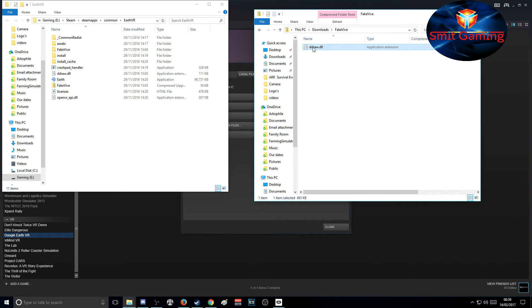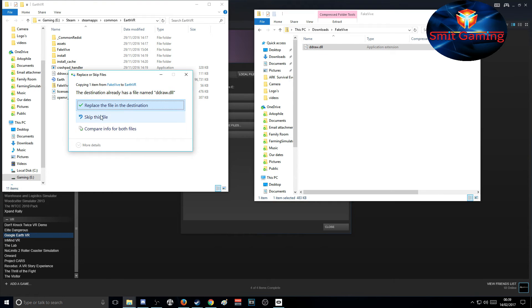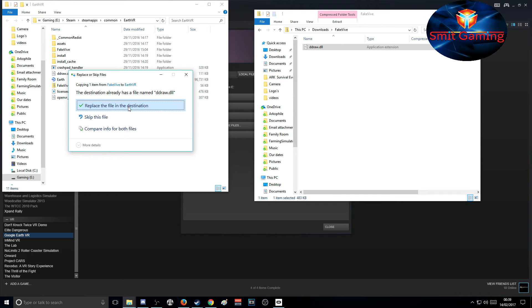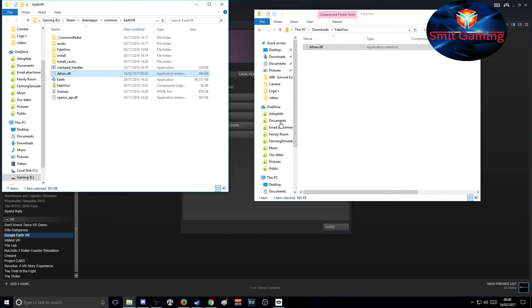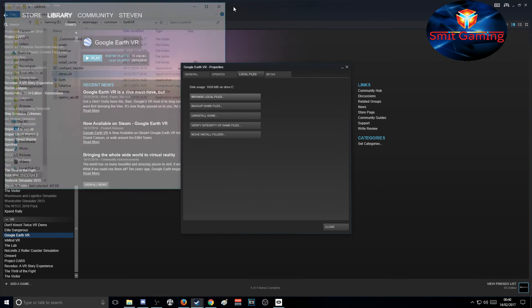Just drag and drop to replace the file. Well, you won't have the file already, but I do, so I'll just replace the file in the destination. Close that folder, and you're done here.